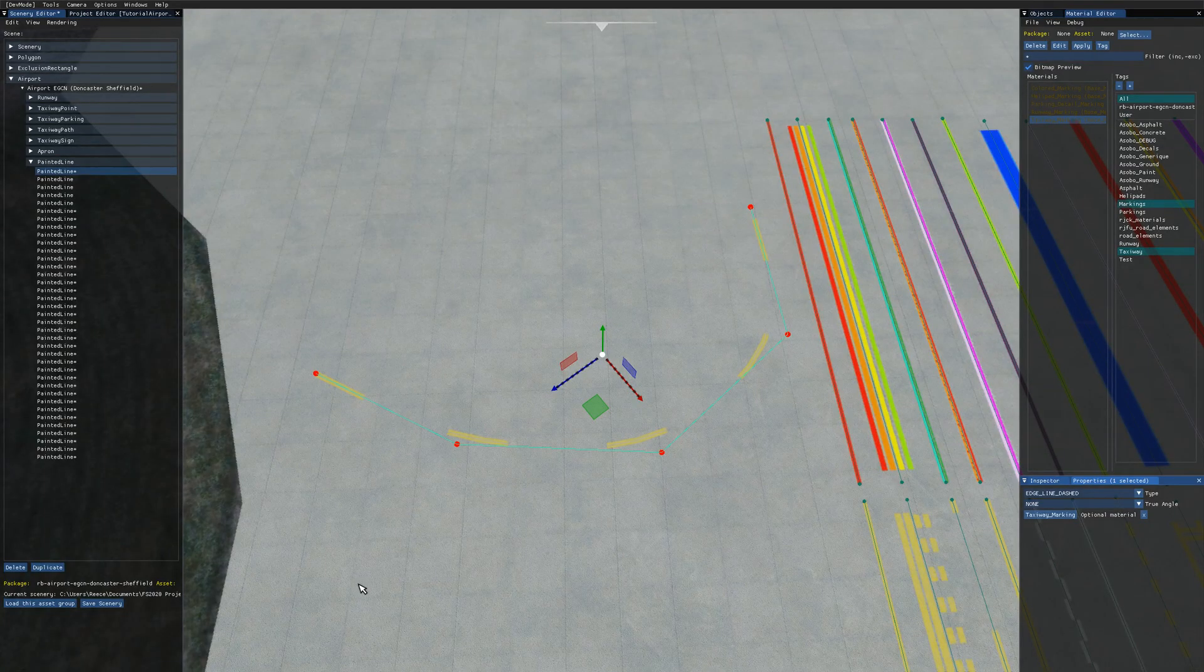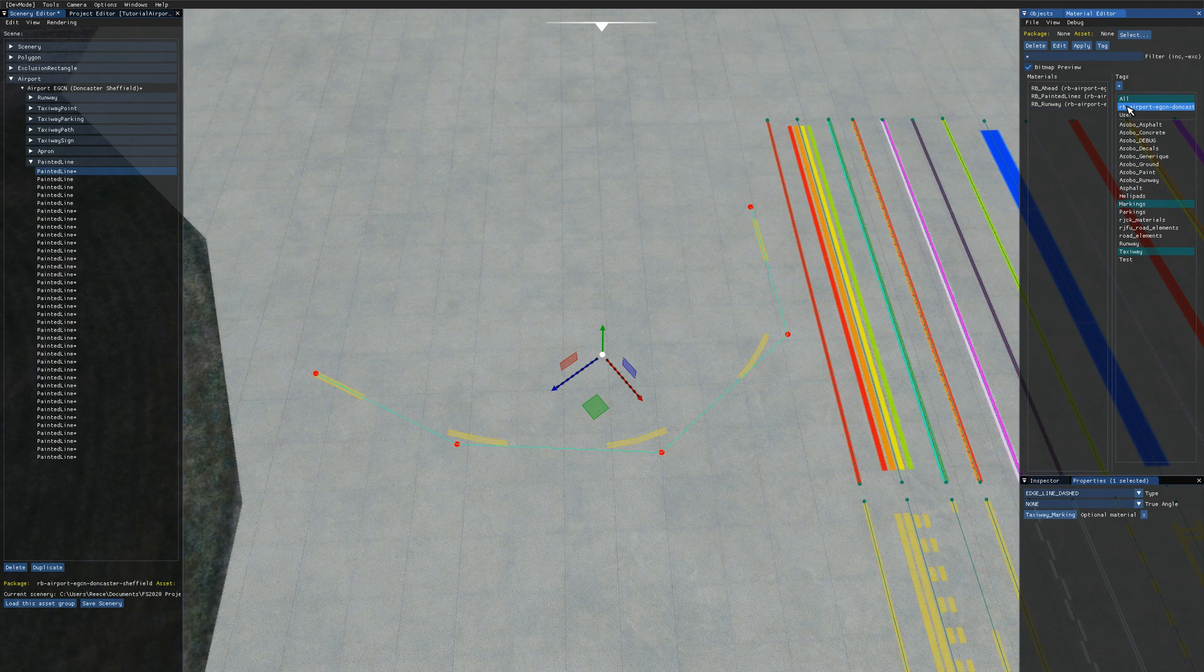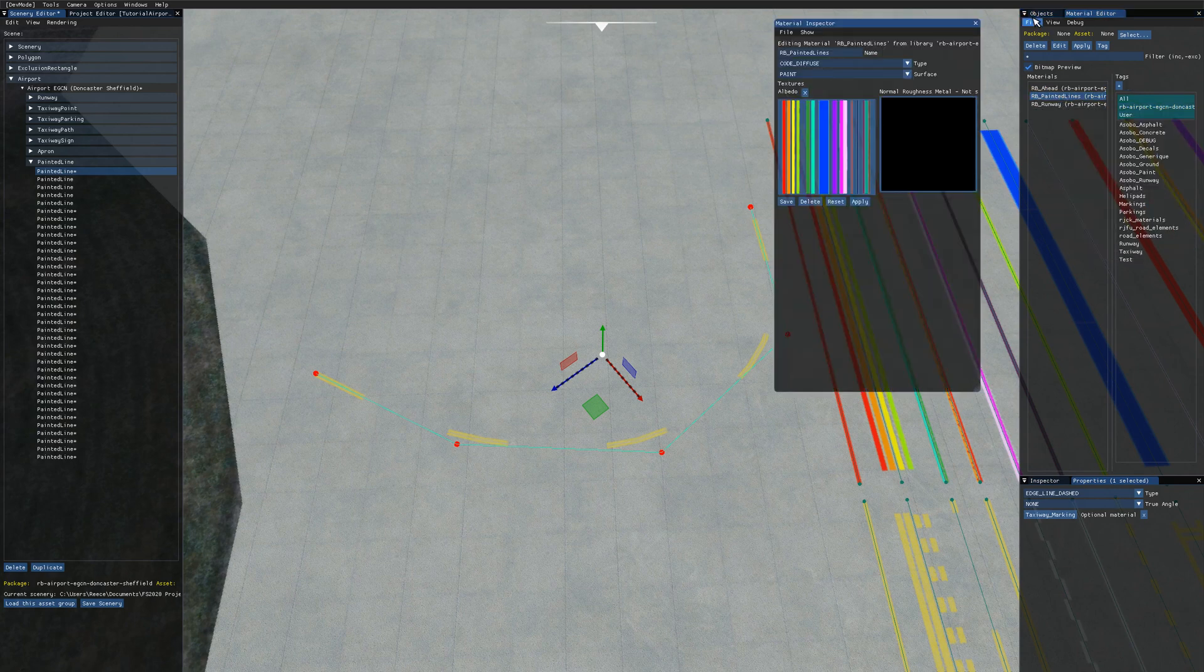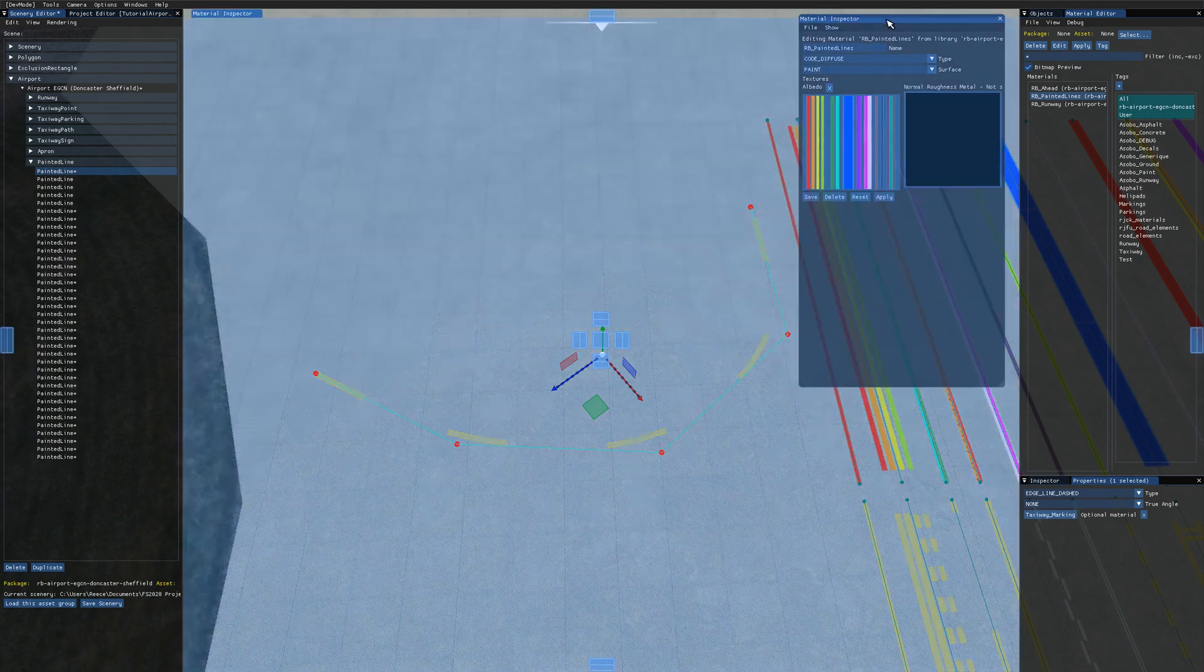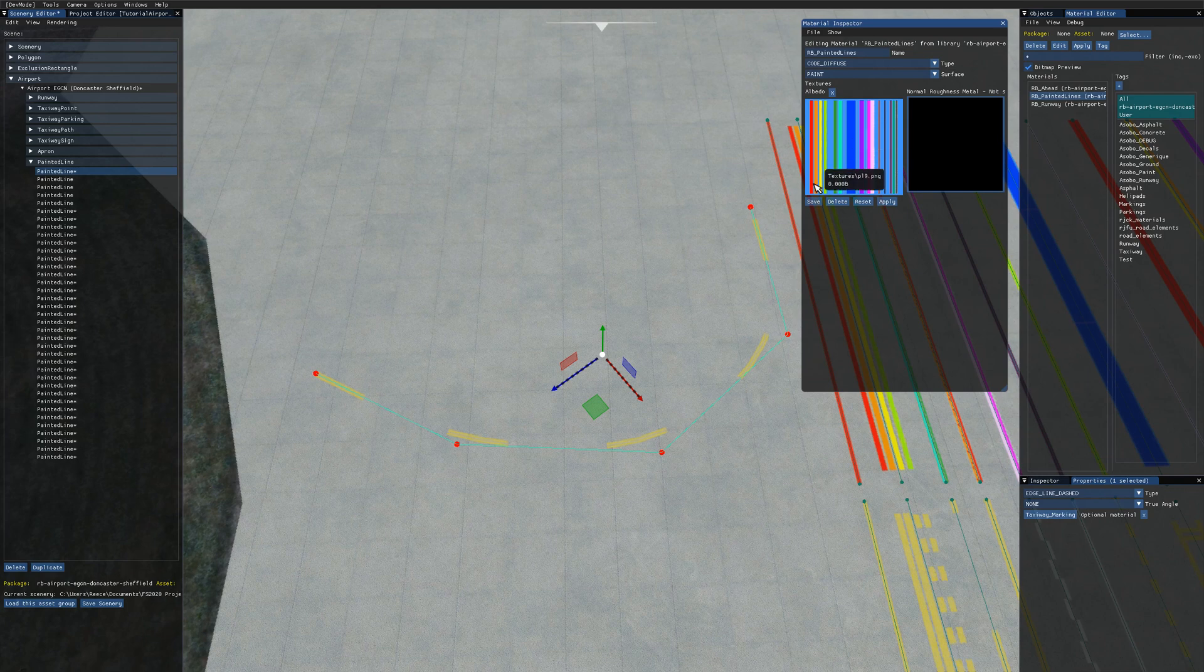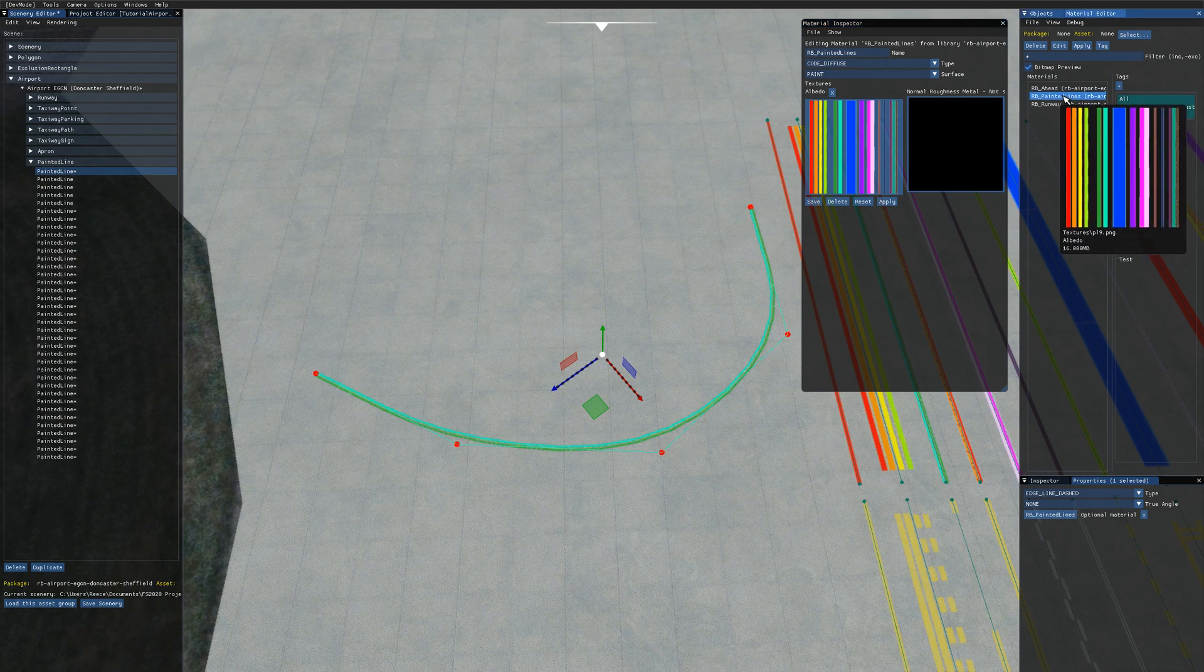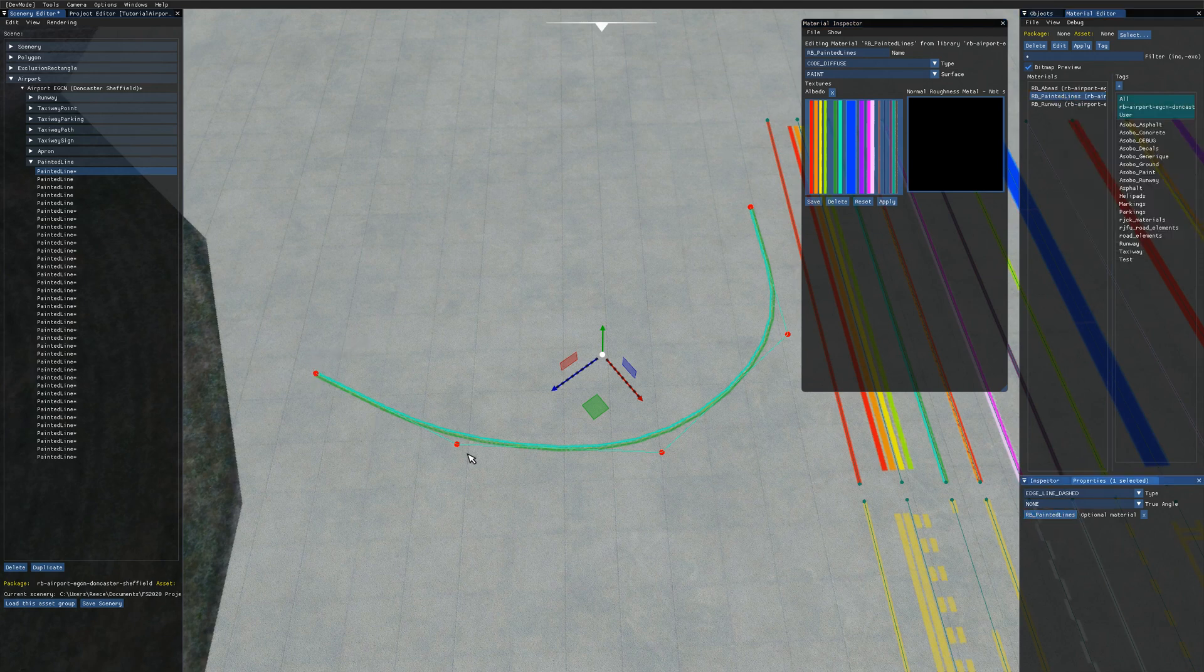Once you've added your texture you can come back into the simulator and open up the material editor. You need to create a new texture under the file new button and then give it a name and give it the surface of paint. I've added the albedo texture and then we want to save and apply that. If you've got a painted line selected it will actually apply it straight away. If you don't you can select it from the material editor and come down and click on the optional material box there and as we can see that's applied the material onto the painted line there.